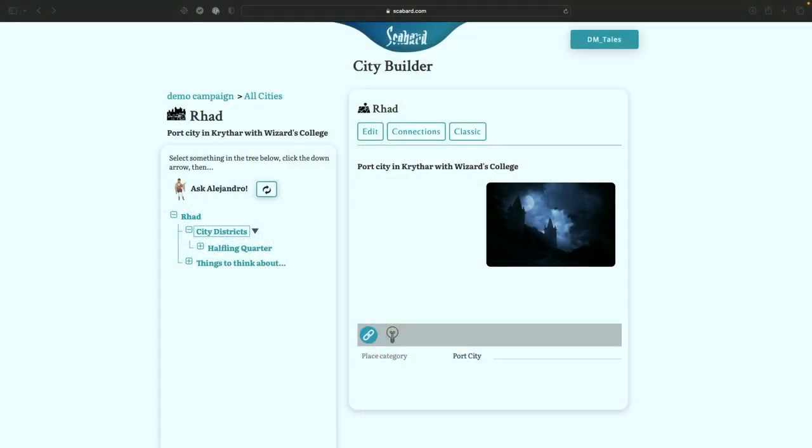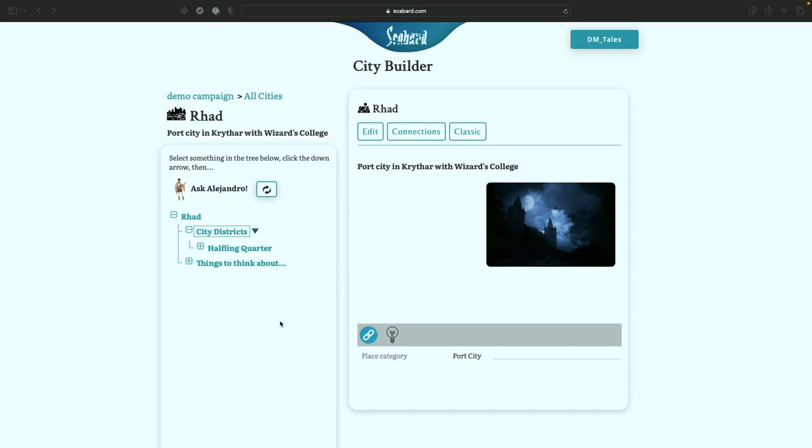When you are using a campaign that has city builder enabled, when you select one of your towns or villages or cities, you're going to be brought to this view. And you can see right away, this is a little bit different. In the classic view, which you can still get to by clicking this button here, everything was its own page.